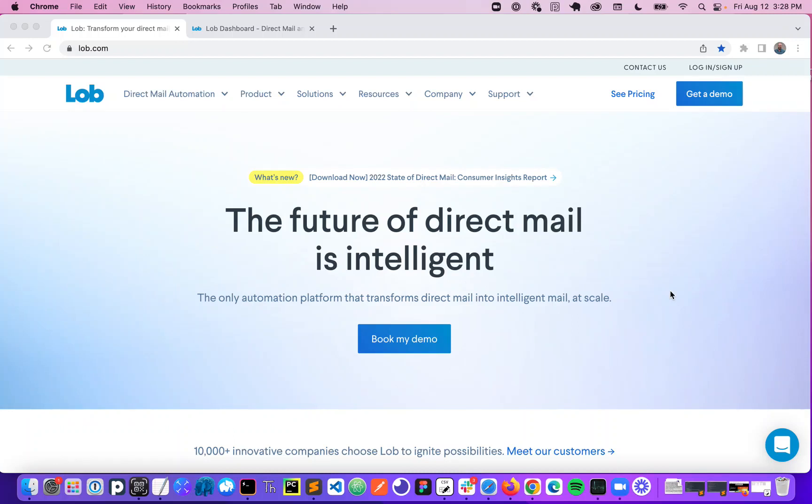Hi everybody, my name is Eamon and today I'm going to walk you through how you can start sending mail today directly from the Lob platform.